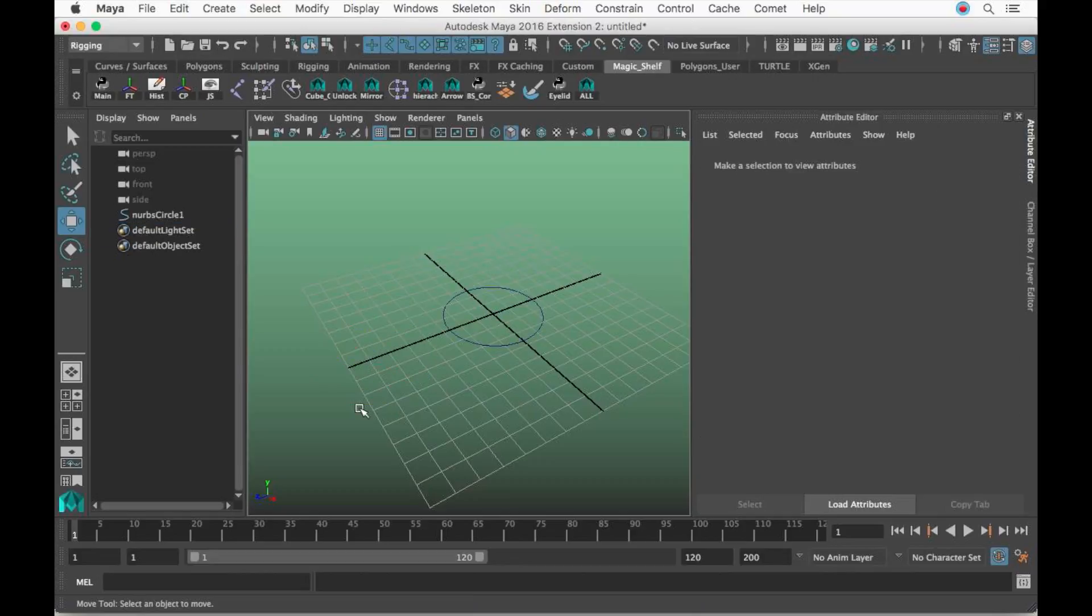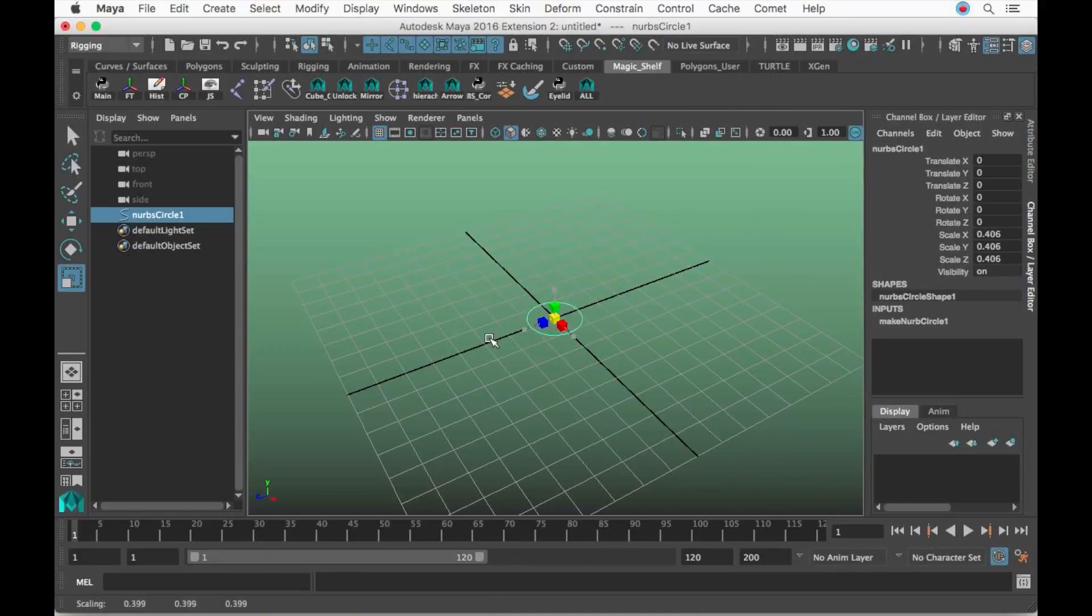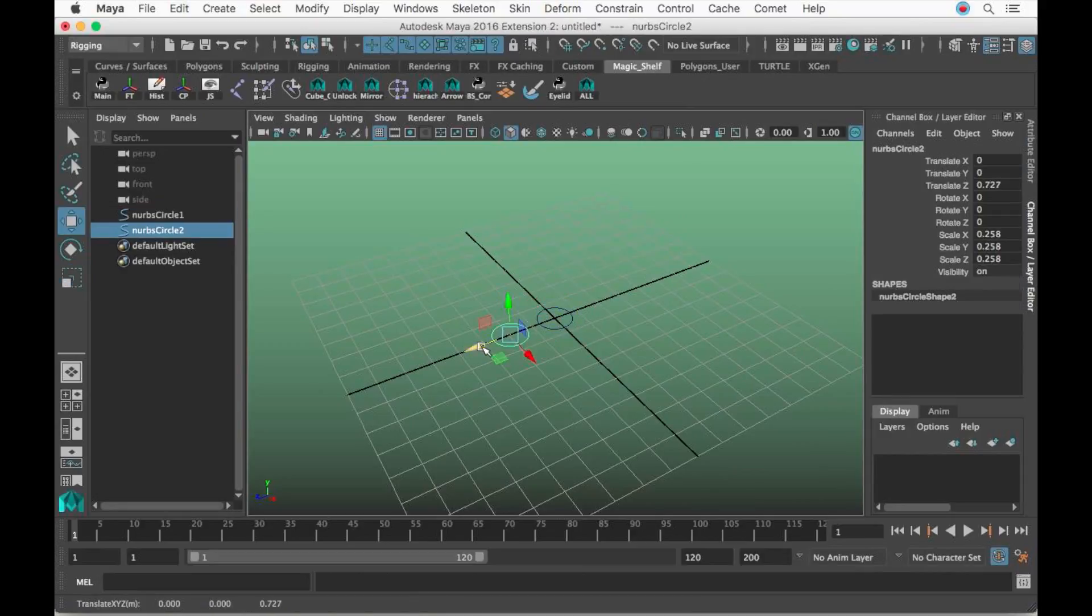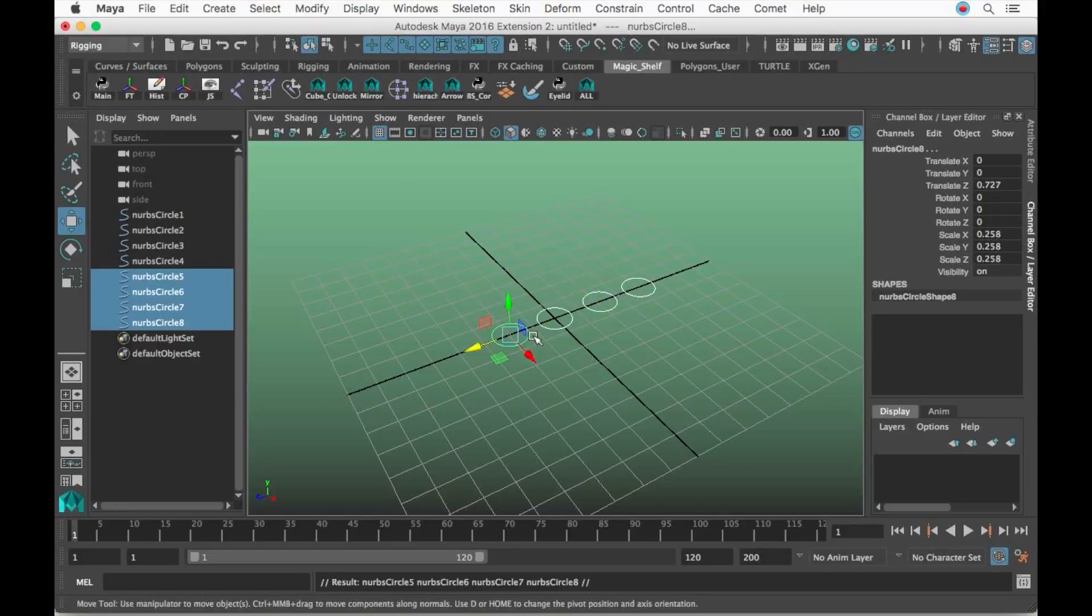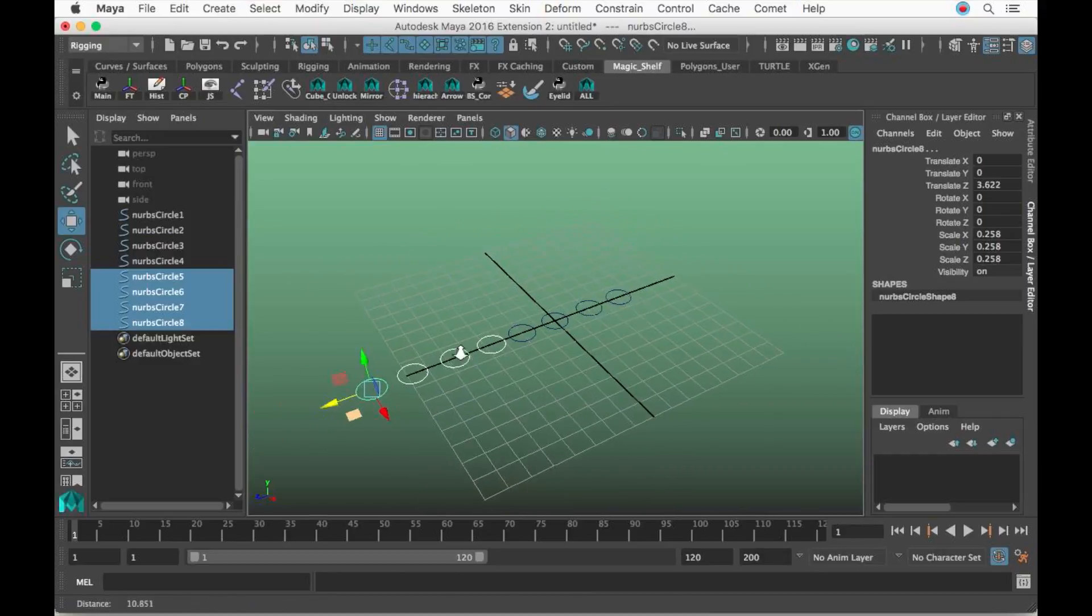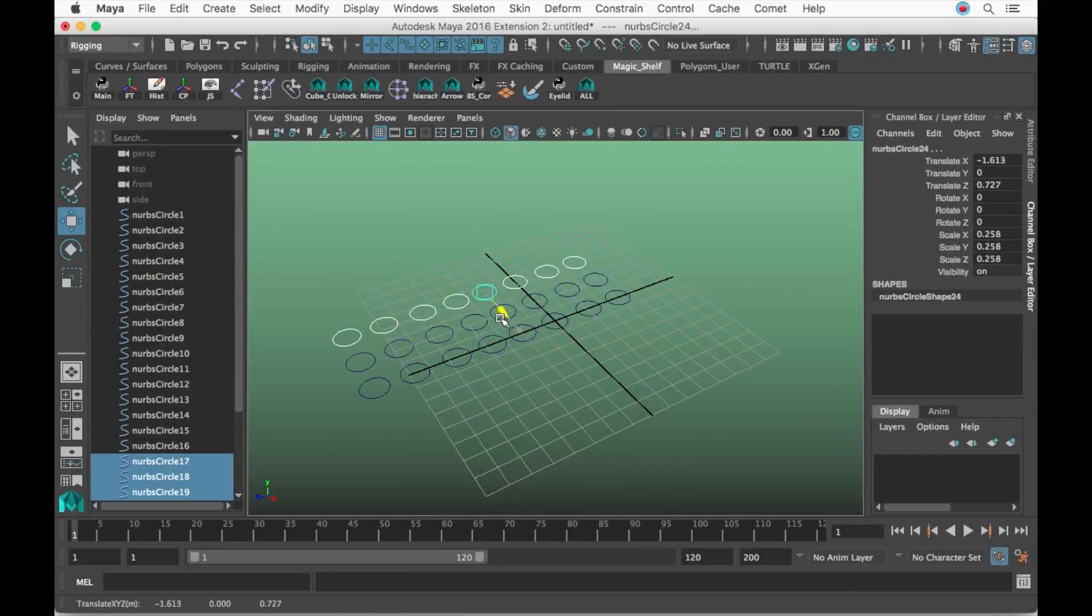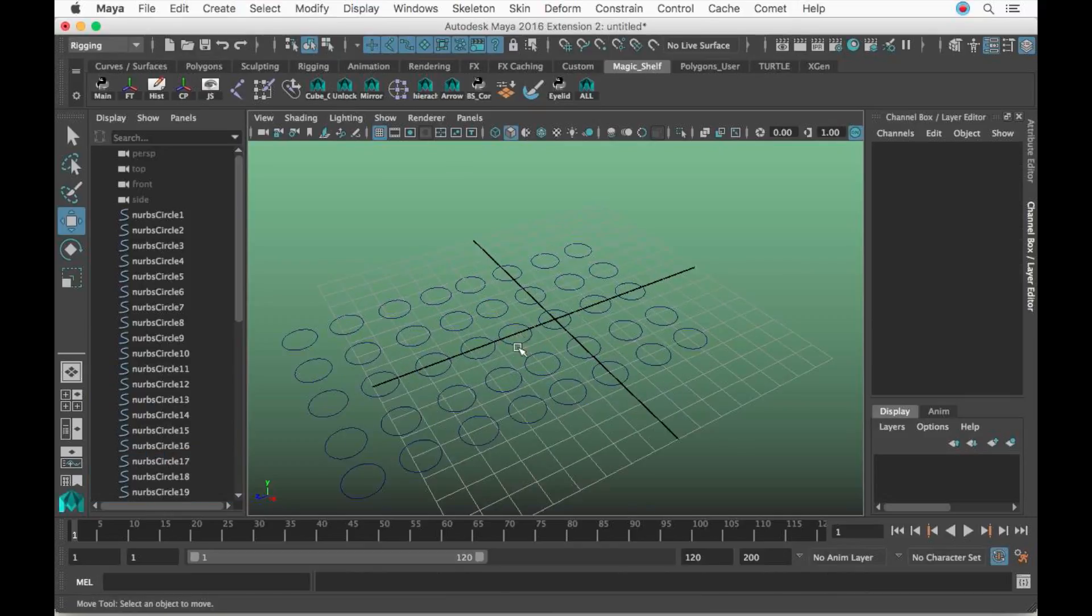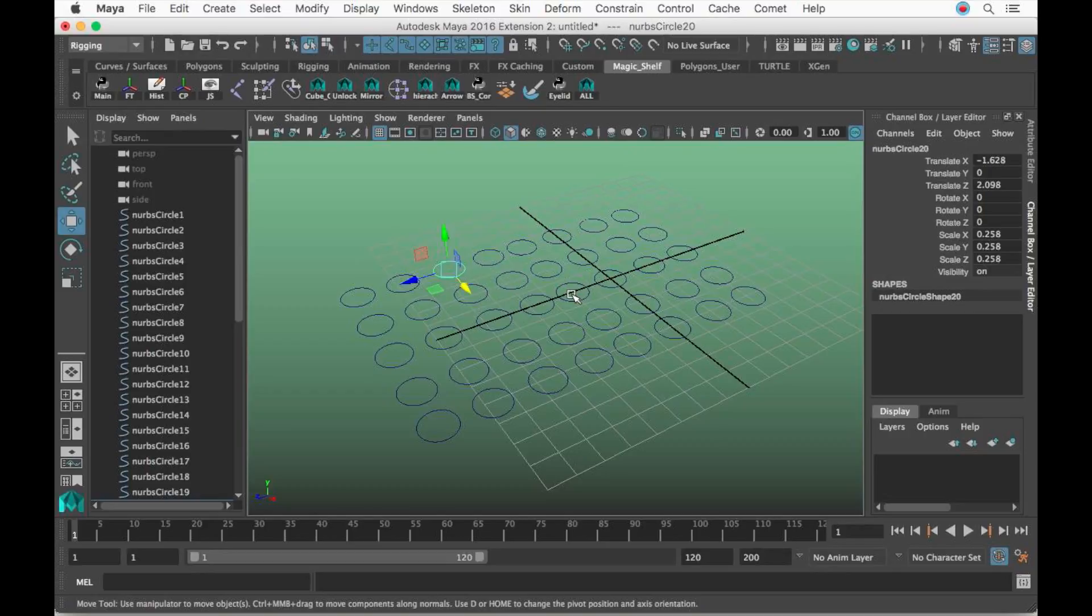I'm going to delete this controller and scale this guy down all the way, then press Command D or Control D on Windows, select them again, and duplicate them. Let's assume you have like 40 controls you've got to change the colors for. It's going to be kind of annoying going one by one changing colors.